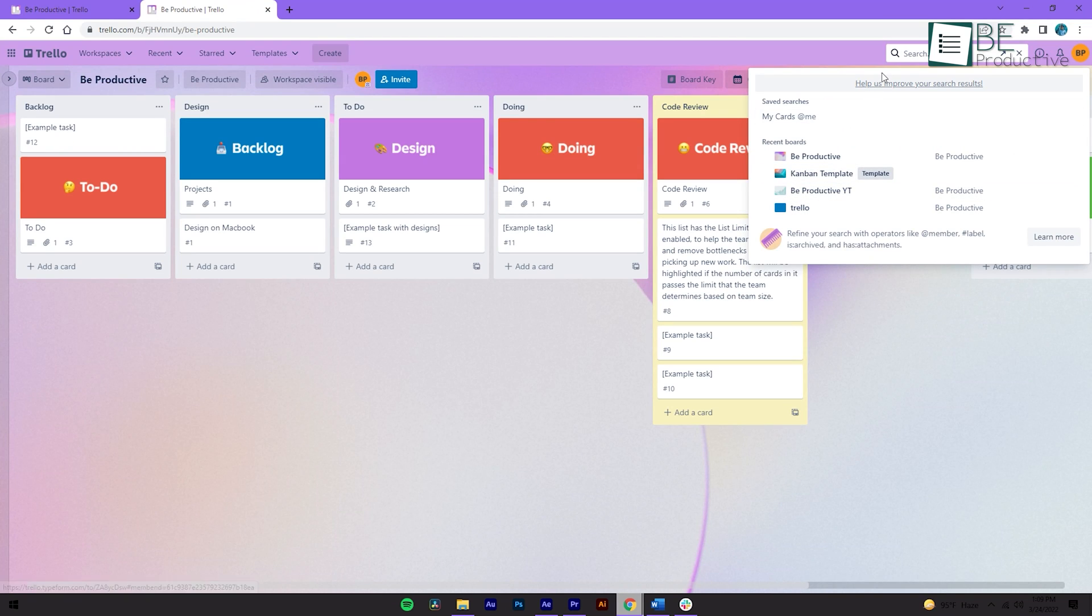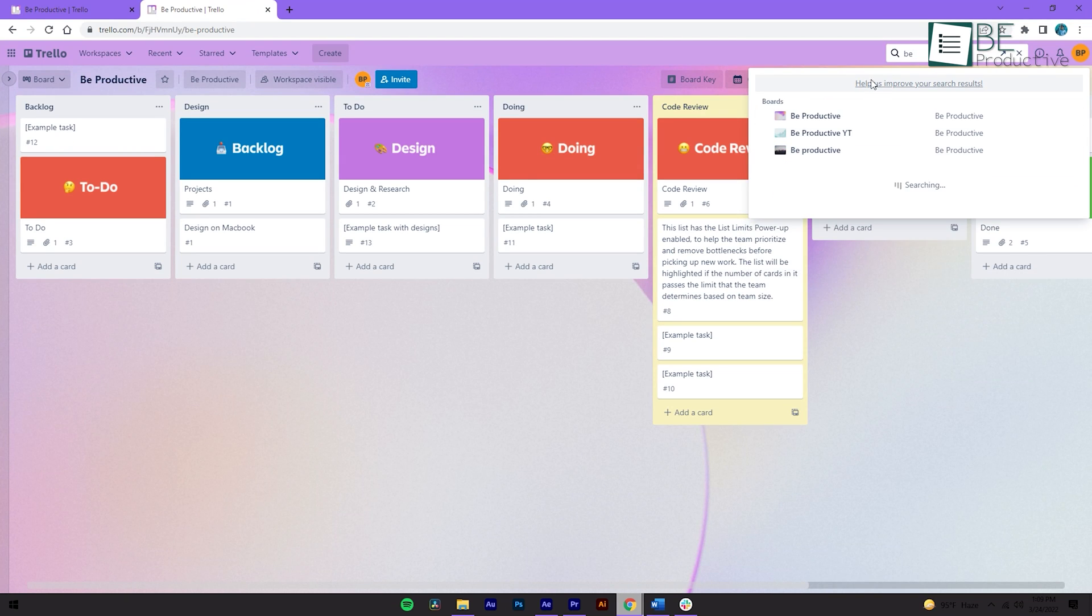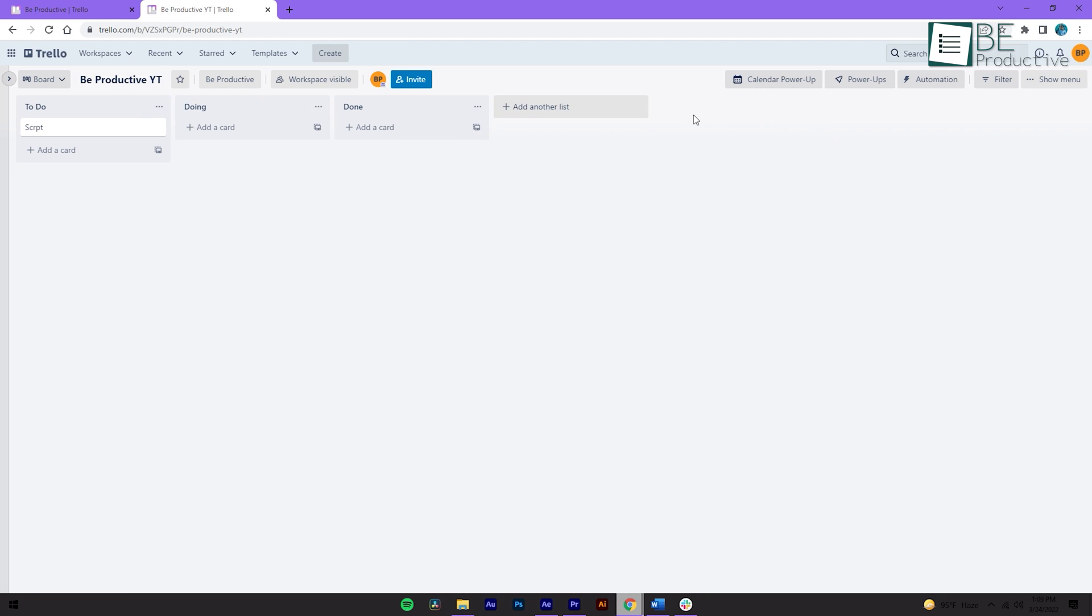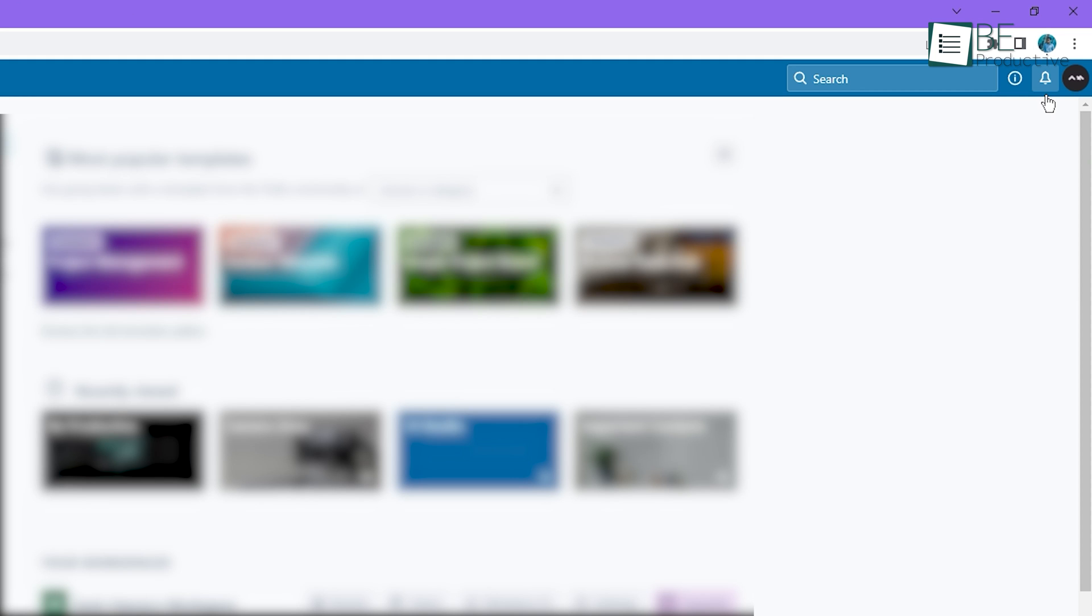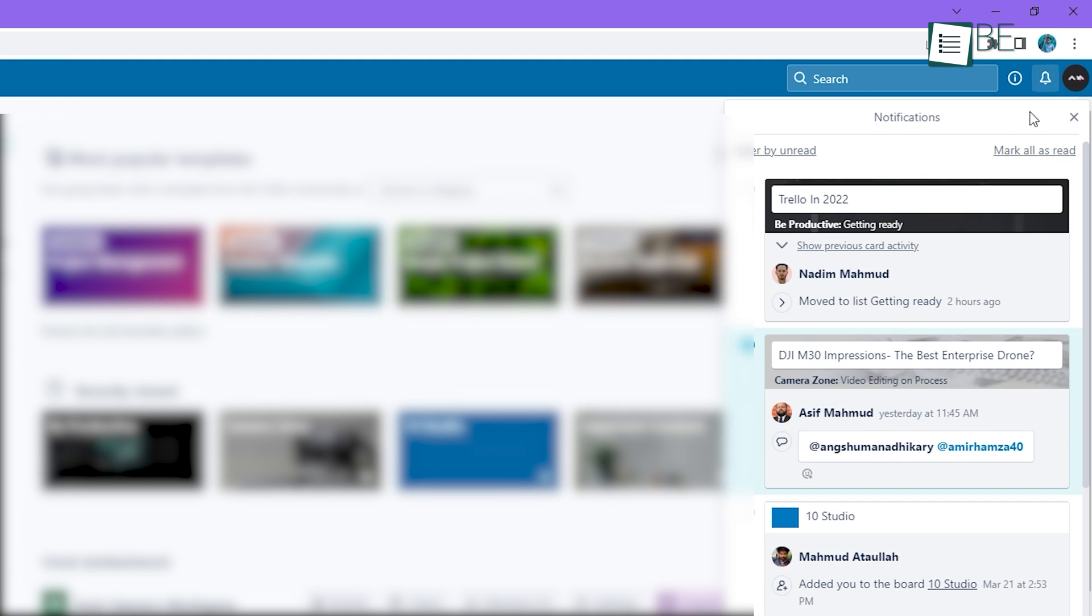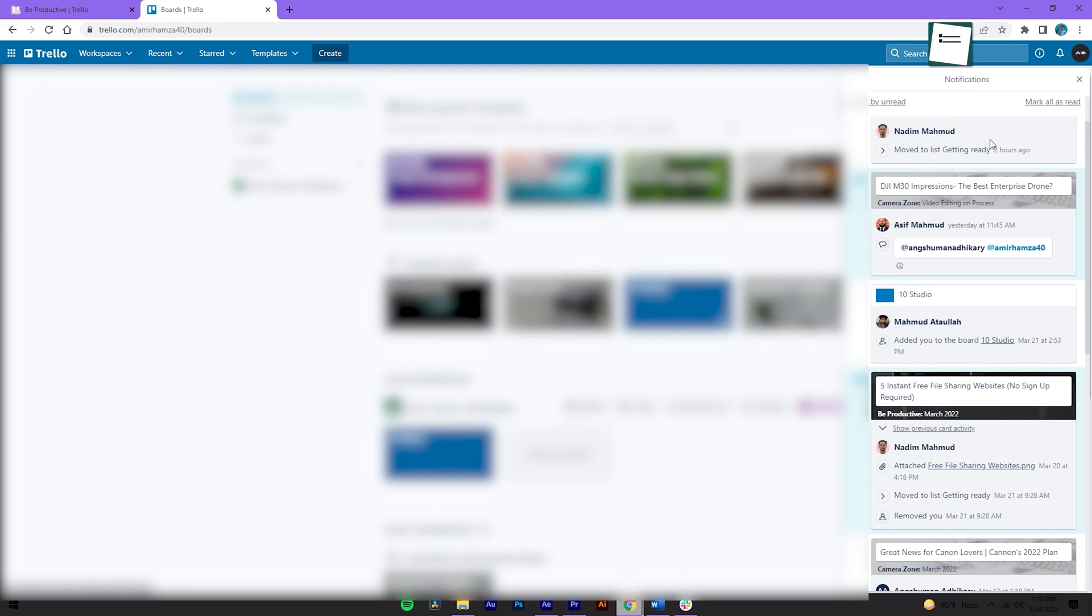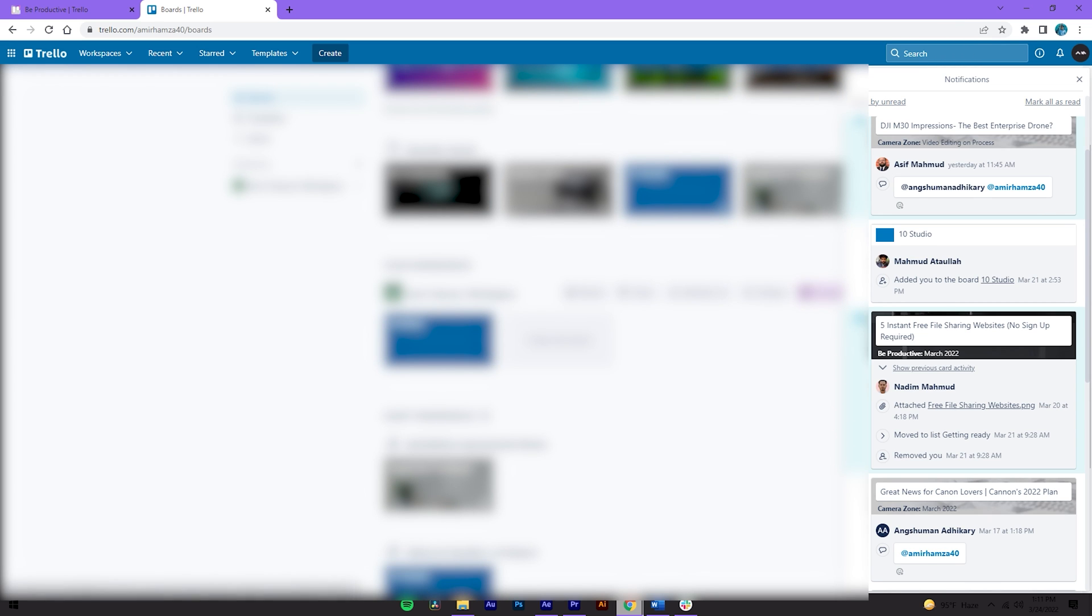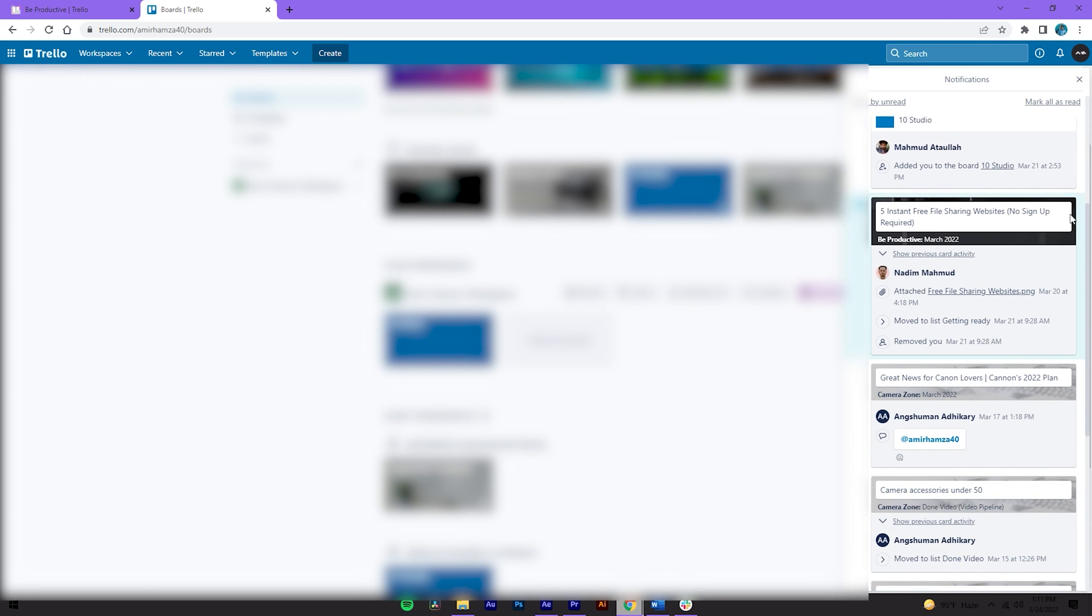Trello also has a built-in search feature at the top right corner of the screen. It comes in handy when you want to quickly find a card. You'll also see a notification icon where you can follow up when someone mentions you on a card or makes any changes to your card.